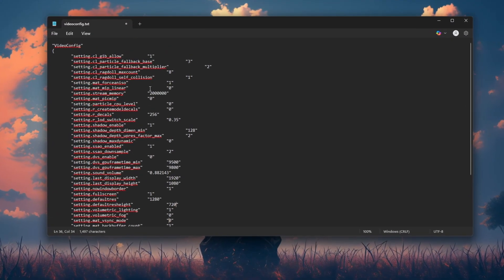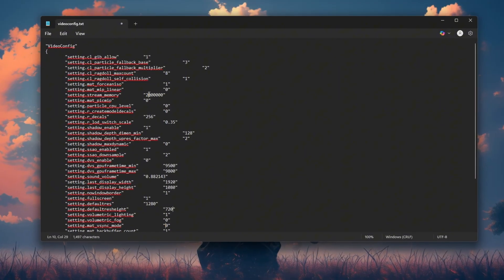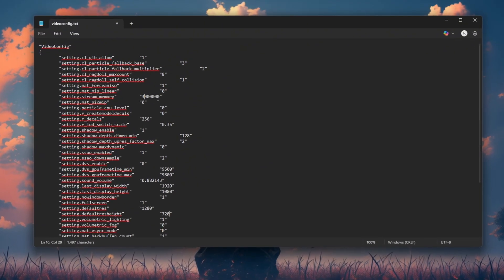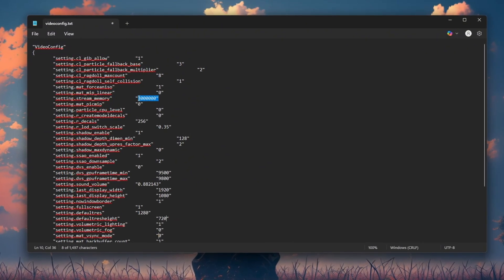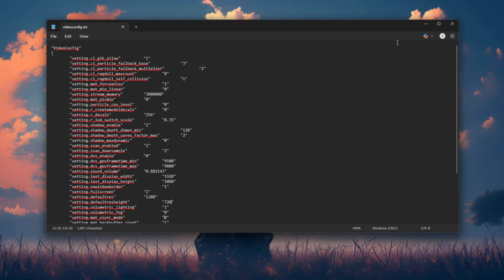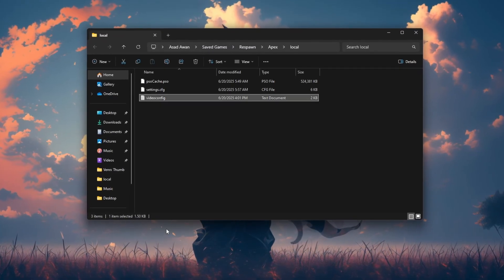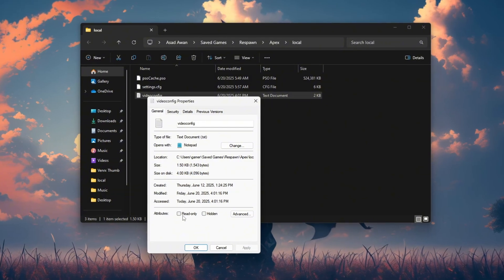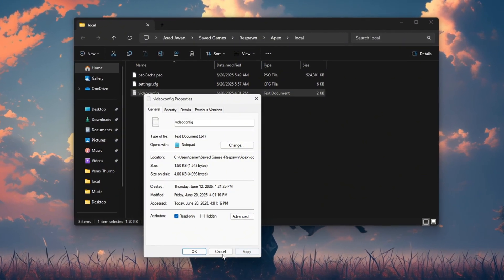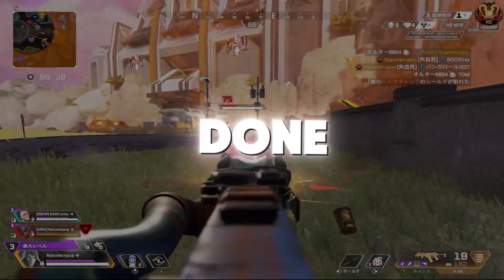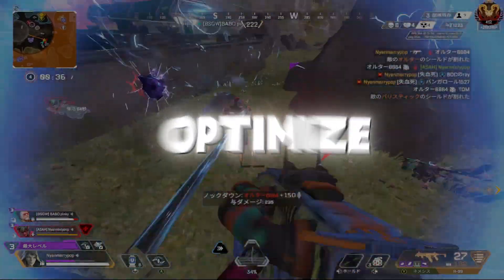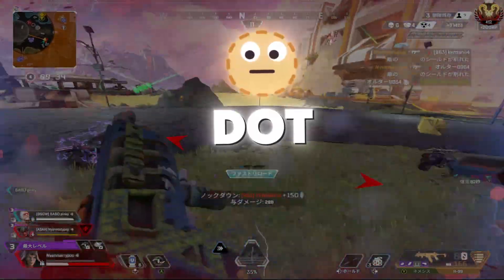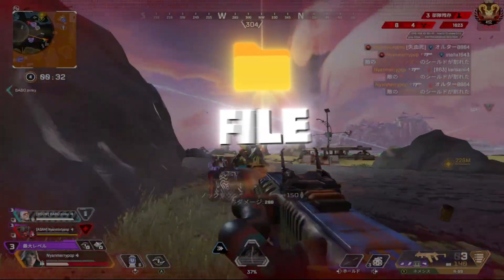Setting.Stream_memory, 300,000. Controls how much RAM is used for textures. After editing, click Save. Then right-click the file again, go to Properties and this time, check Read Only so Apex Legends won't reset your changes. Done. You've successfully optimized your video config.txt file.